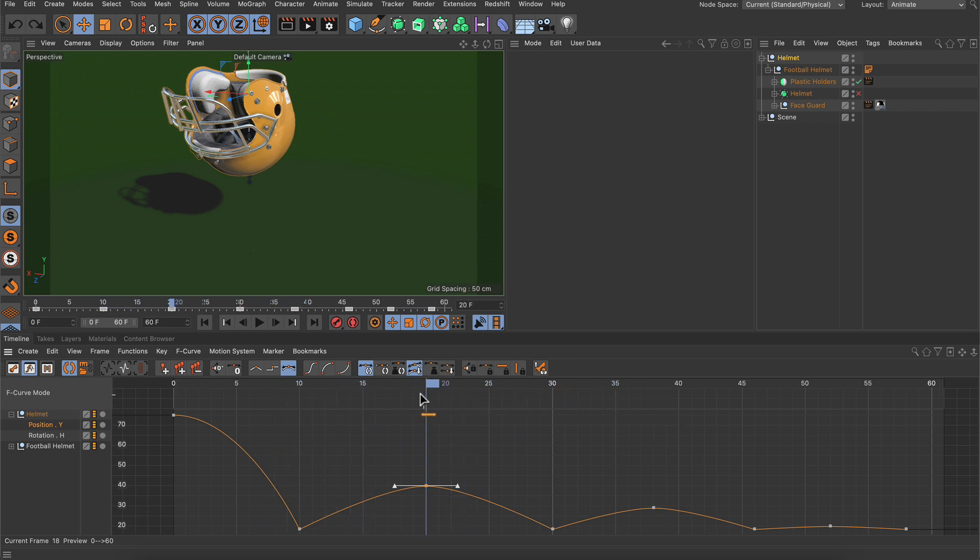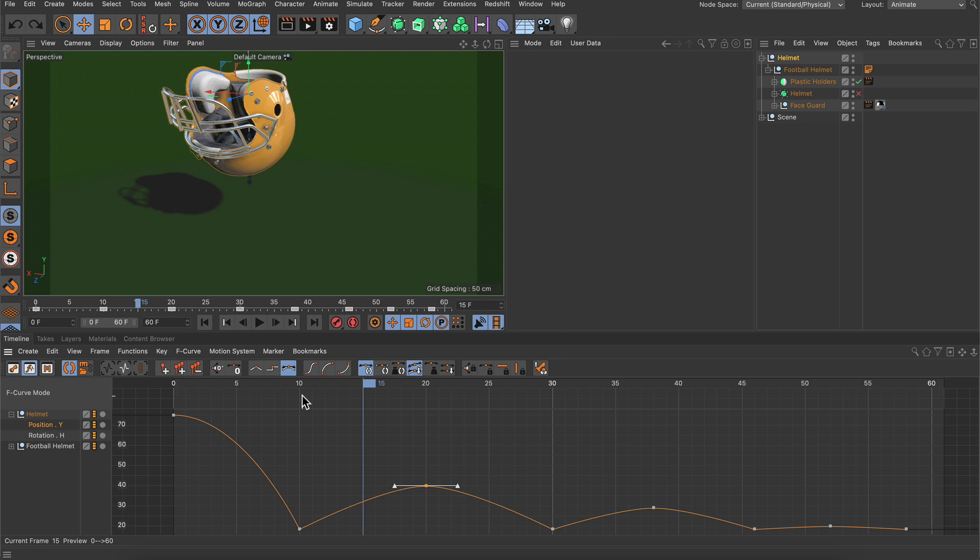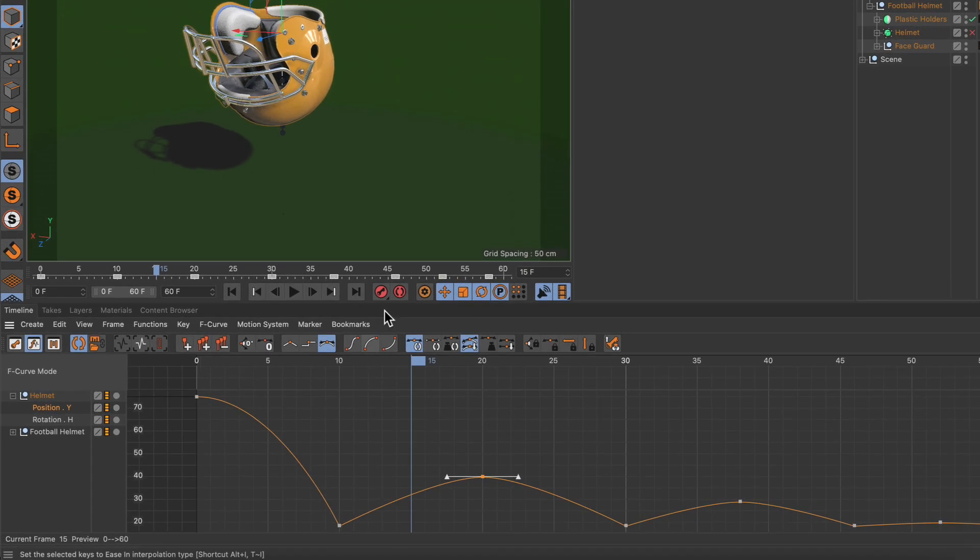Now we can place the playhead here at frame 15 and the helmet is still in place, and now we can create a keyframe.